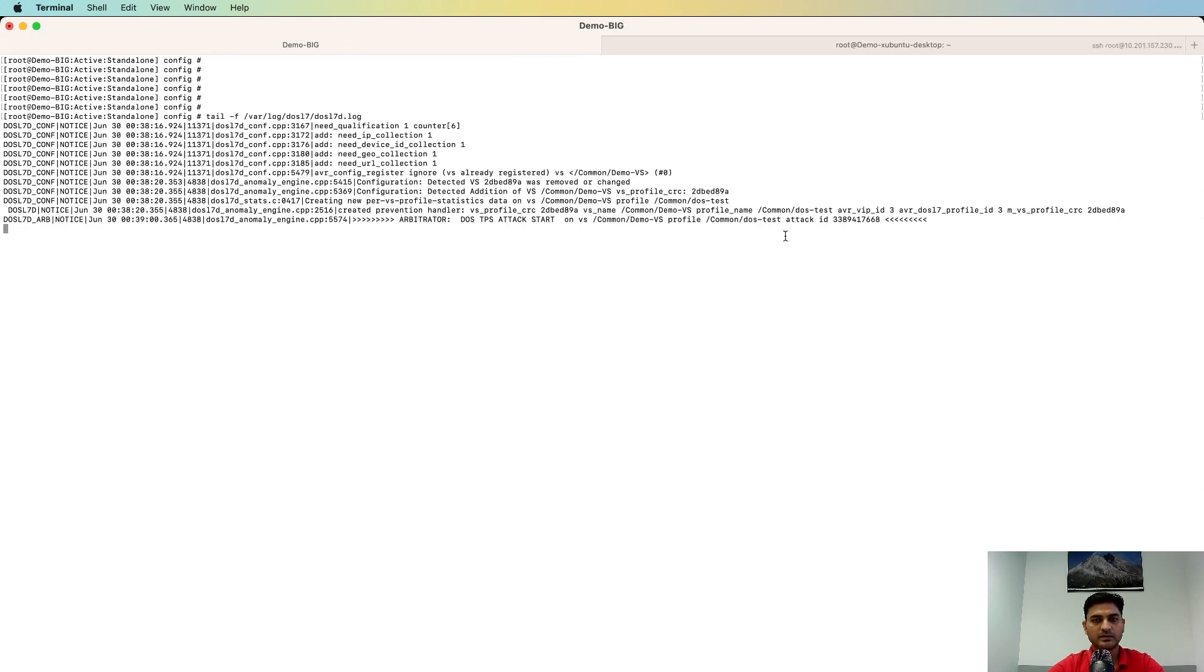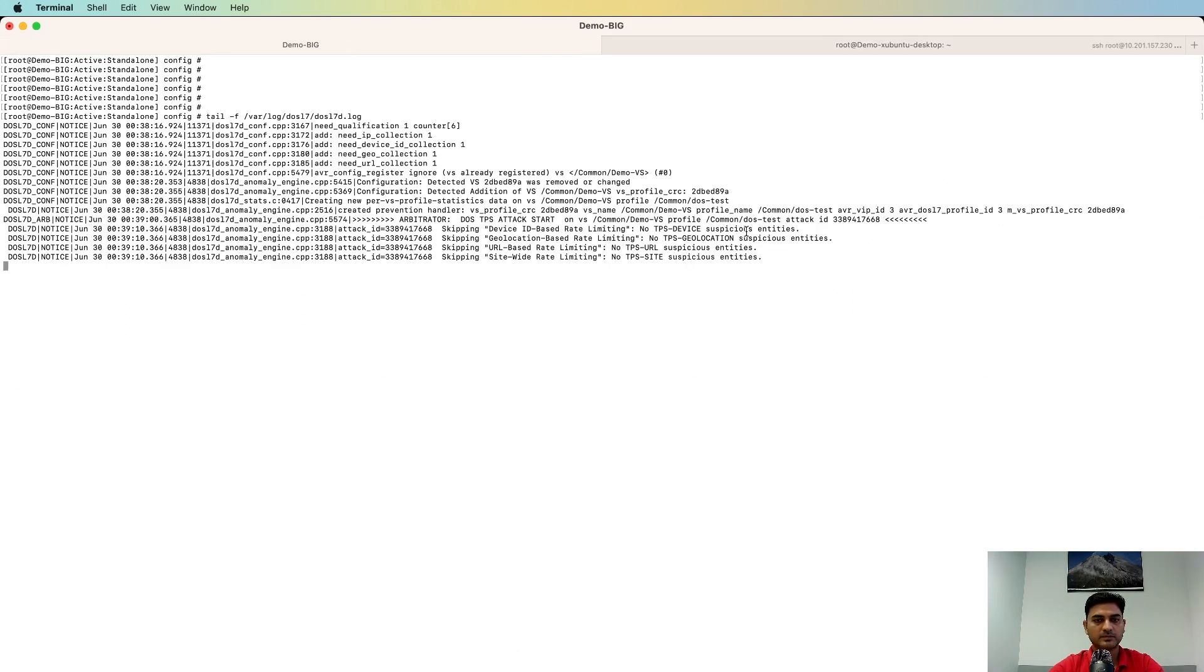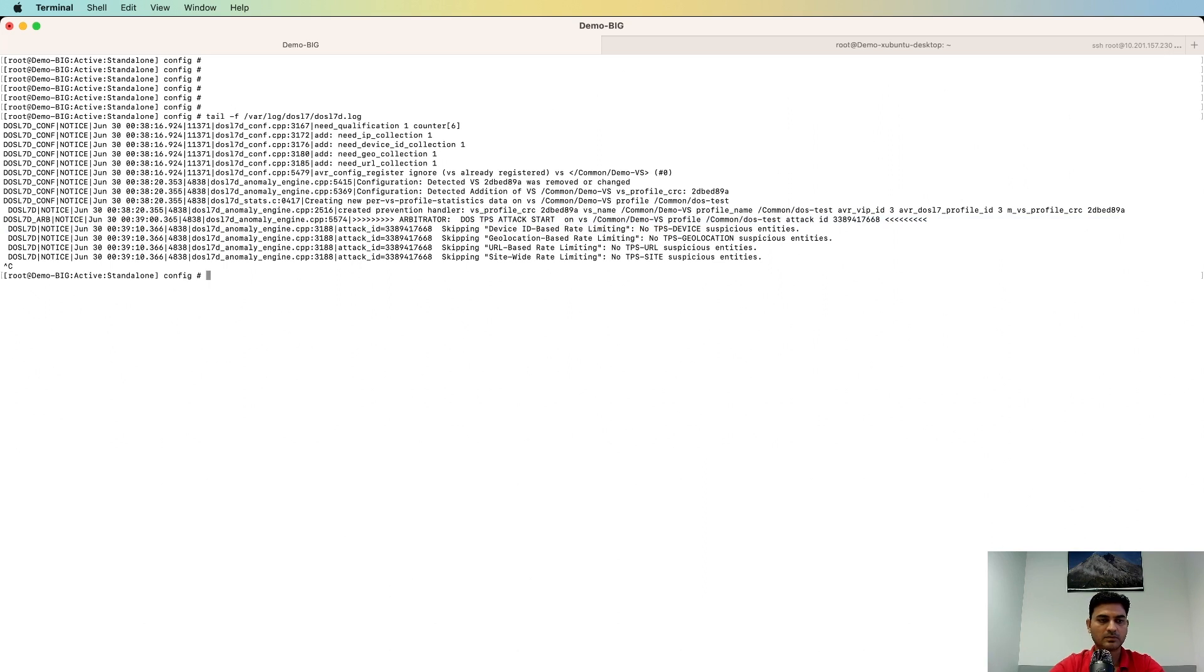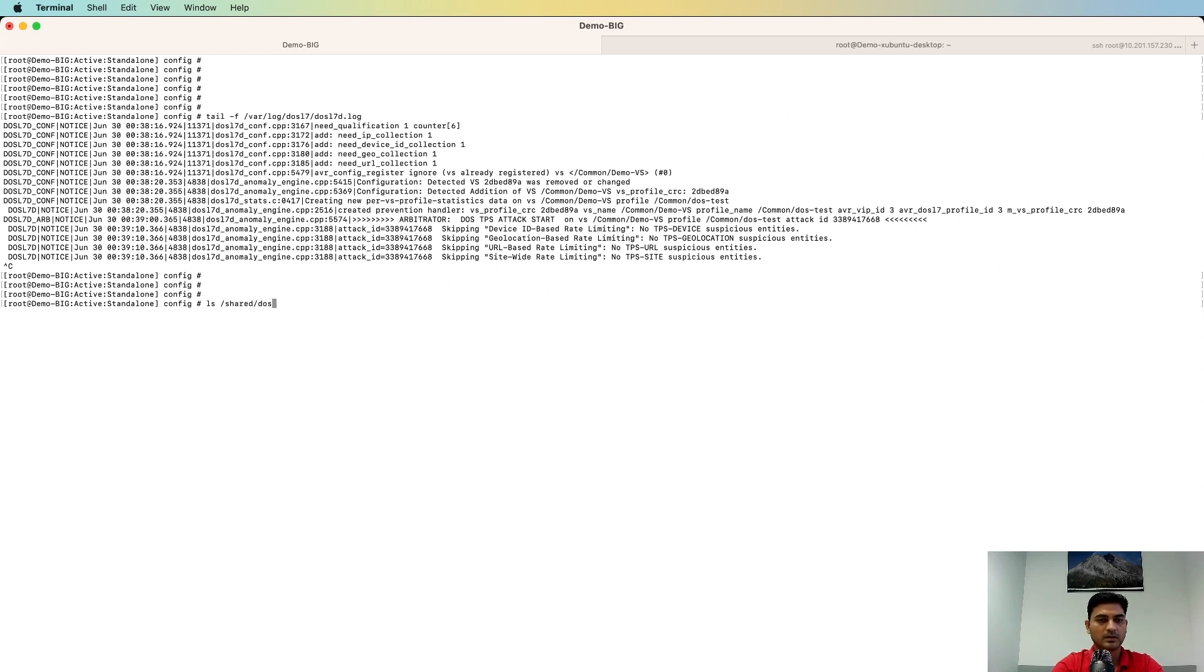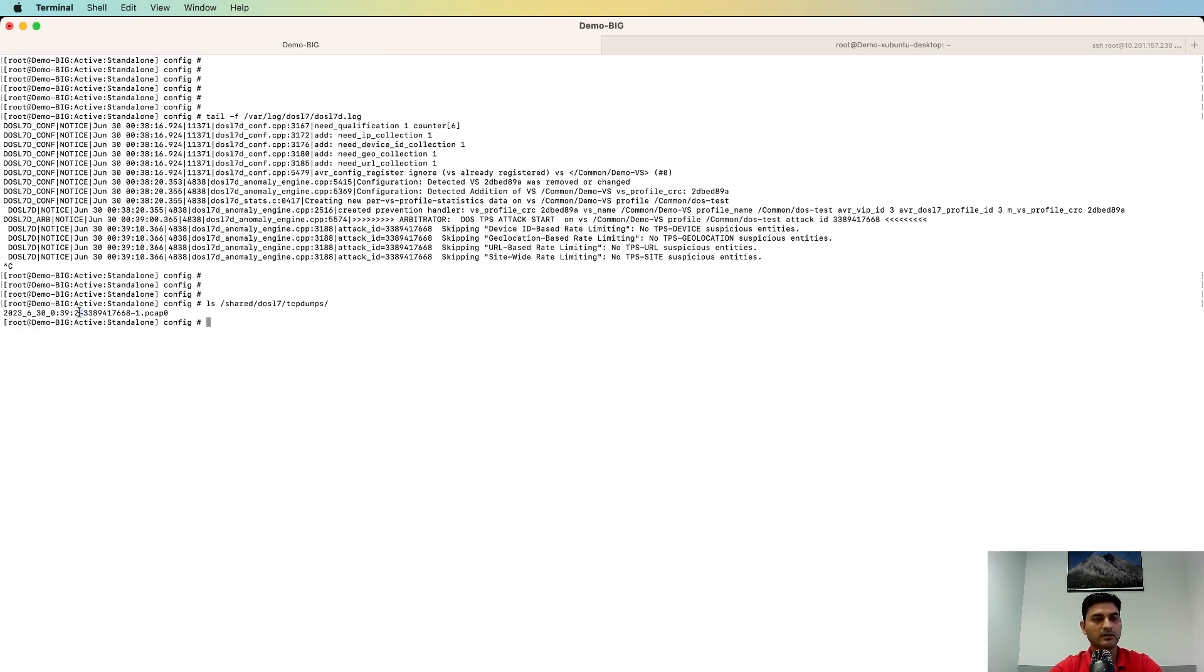You can see the attack has started. We can see this log. So let's stop and check if we have a TCP dump file stored automatically in the directory. And the directory for the TCP dump is /shared/7/tcpdumps. And you can see there is a PCAP file.